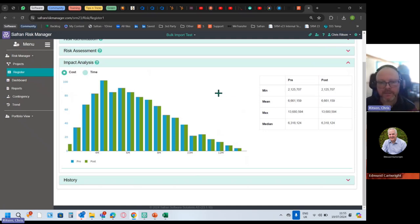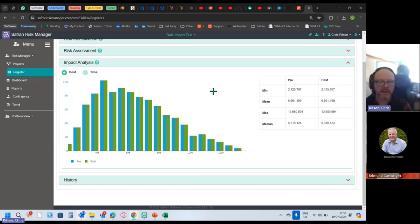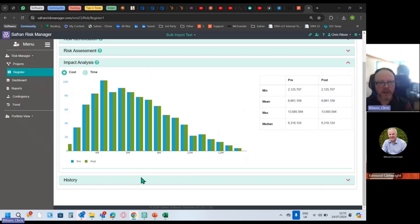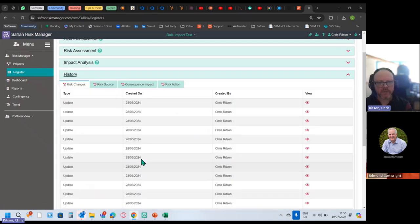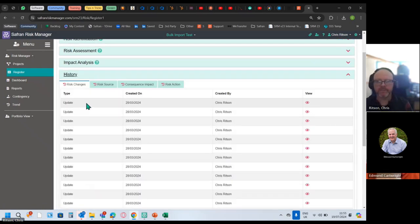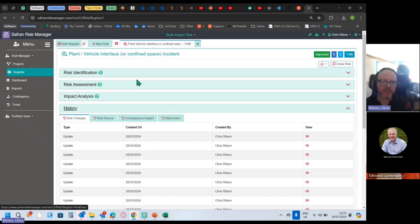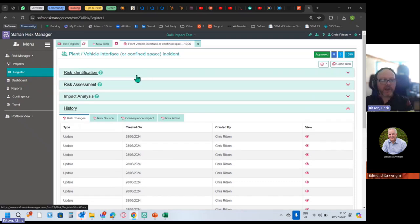If you want to see it, maybe schedule a demonstration with us and we can take you through what that looks like at the moment. At the bottom, History shows all the changes, who made what change when. Audit trails, people love to see all that stuff in risk databases.